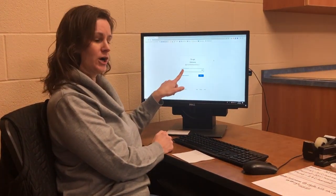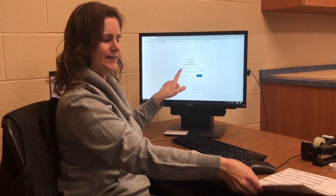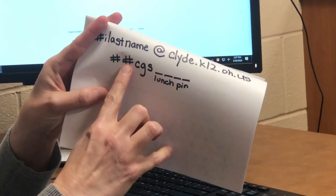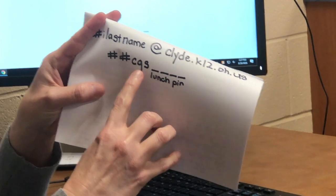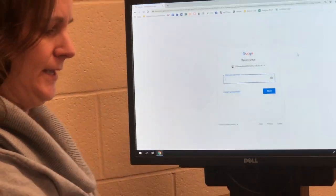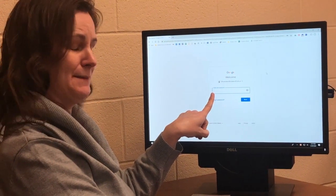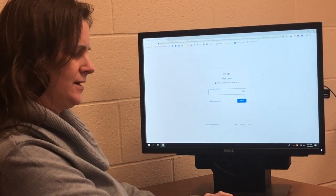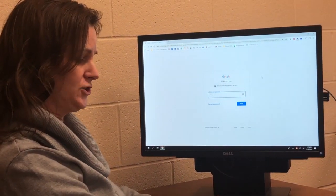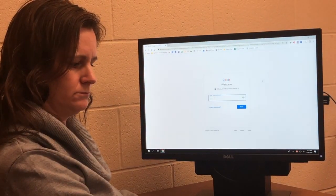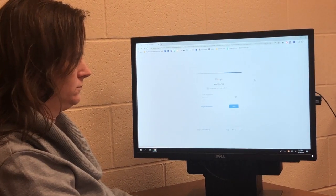Now it's asking for our password. What is your password? Your password is your graduation year, c-g-s, then your lunch pin. So I'm going to type in my password — two, zero, c-g-s — then my lunch pin: one, two, three, four. Enter.